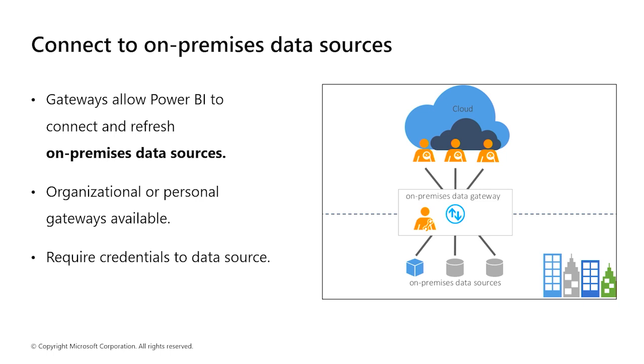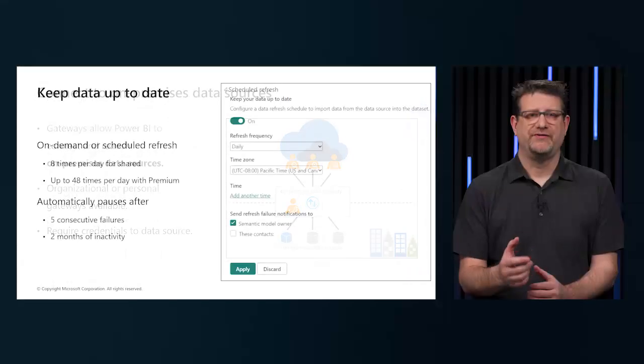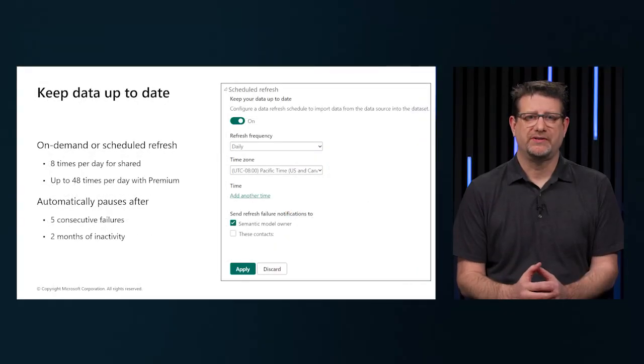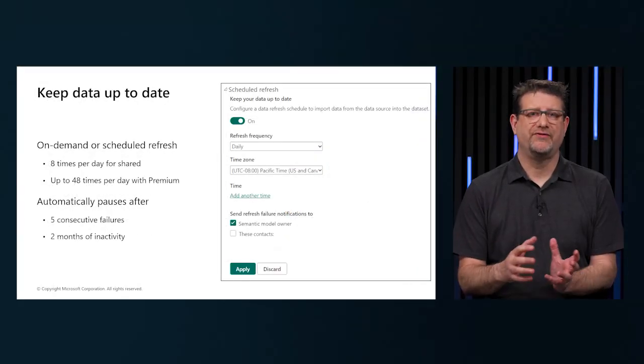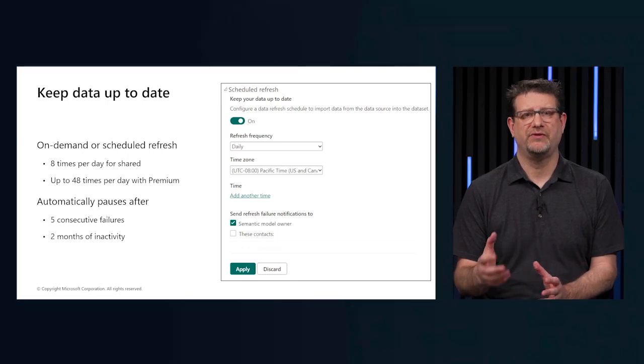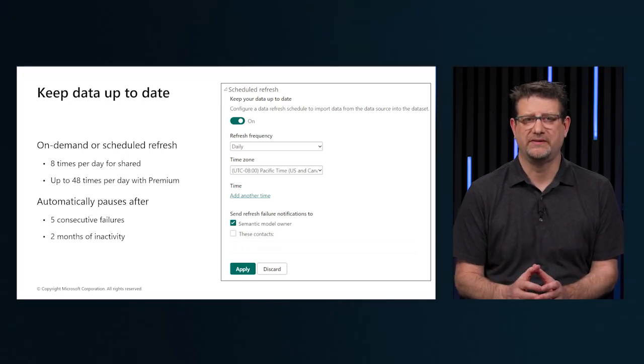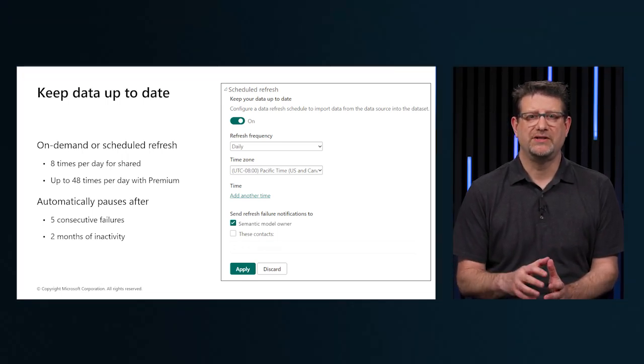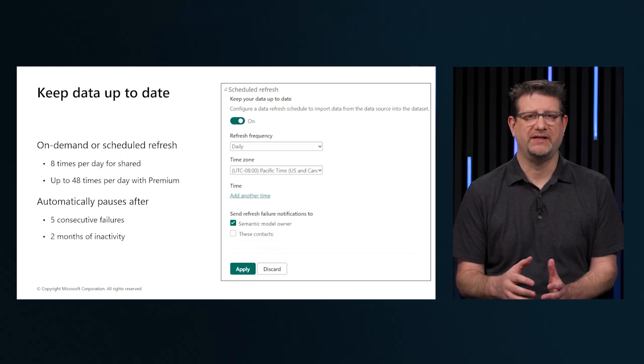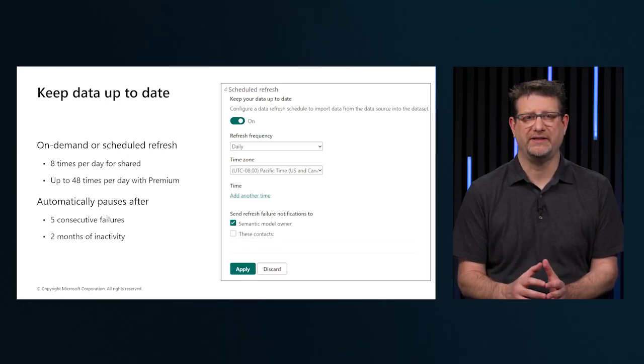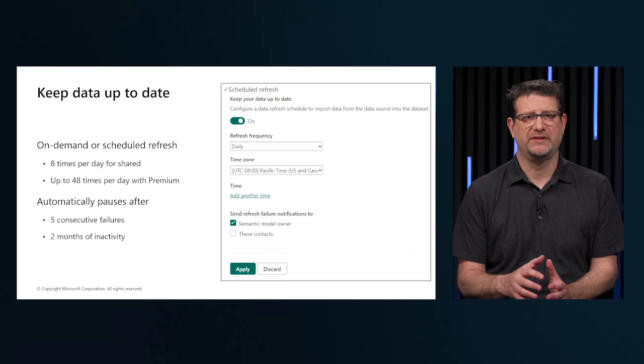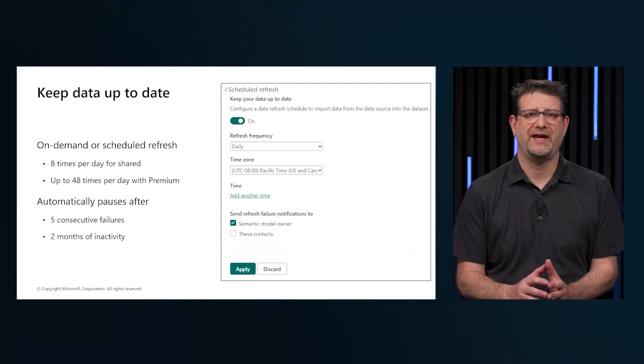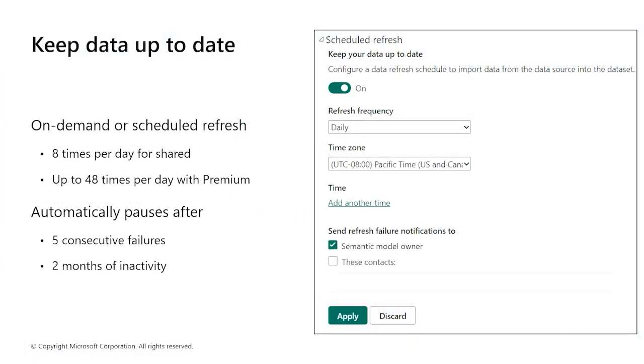The scheduled refresh feature in Power BI service allows us to define frequency and time slots for a refresh of a particular semantic model. Scheduling the refresh of our data will save us time as we don't have to manually refresh the data. It also ensures that the end user can access the most up-to-date data.